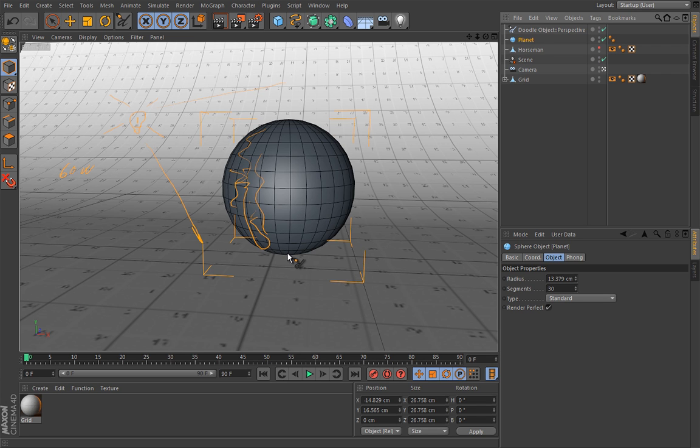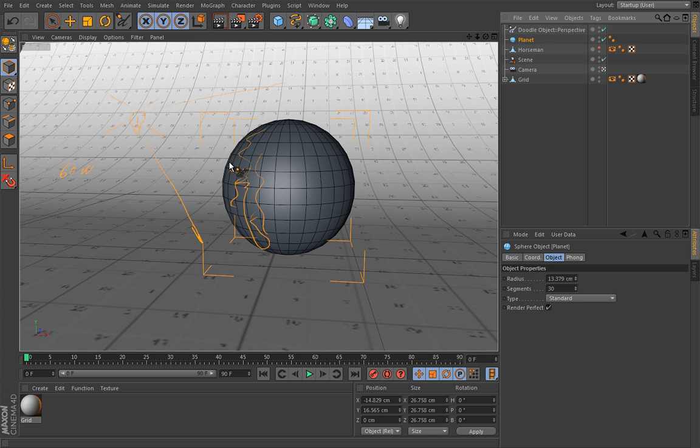Okay, I hope that makes sense. And no matter what you do, Maxwell will always give you a physically correct result, not an approximation. It will give you the real deal.